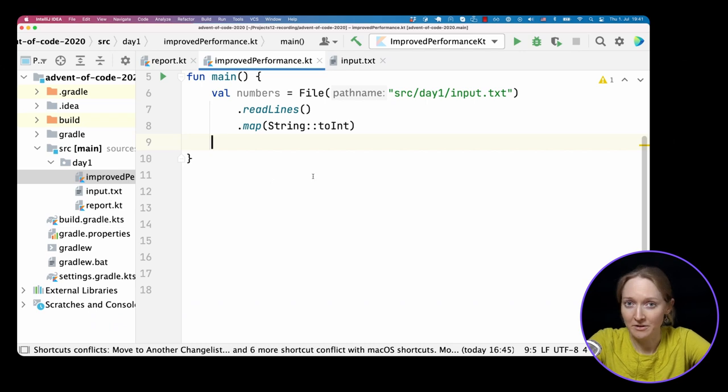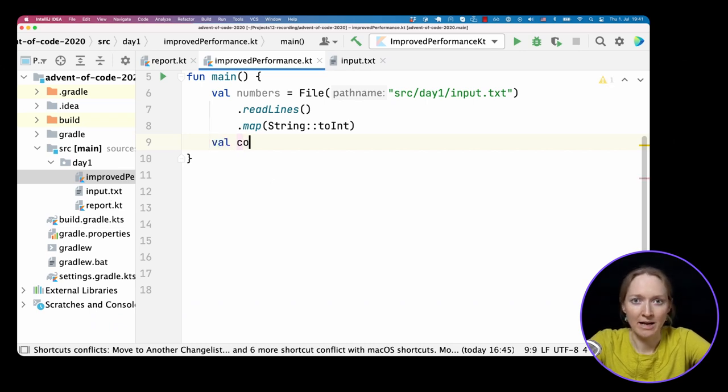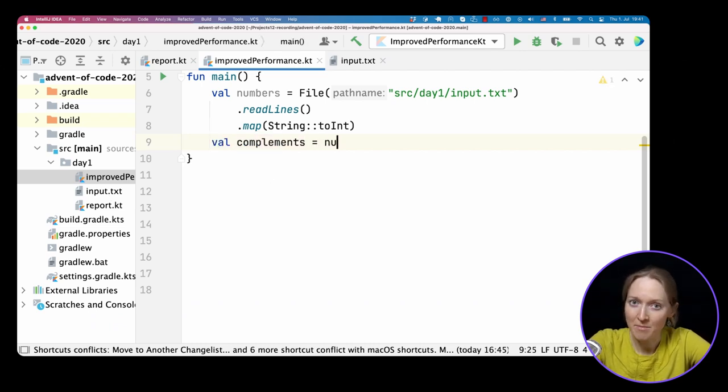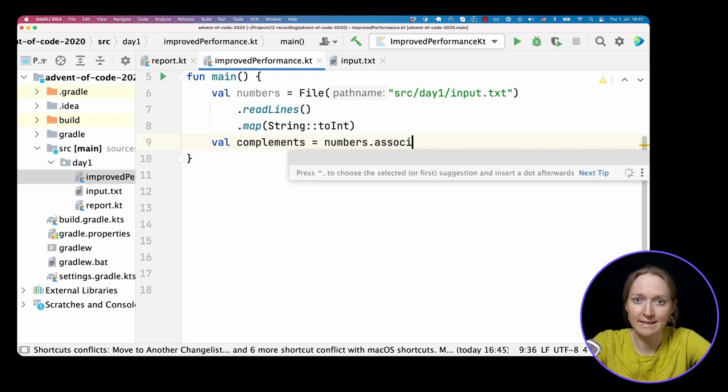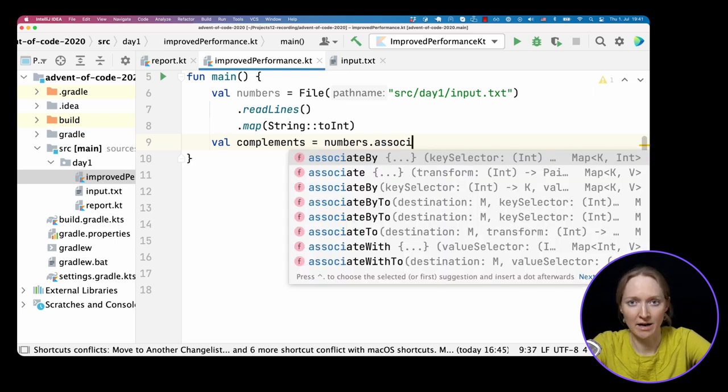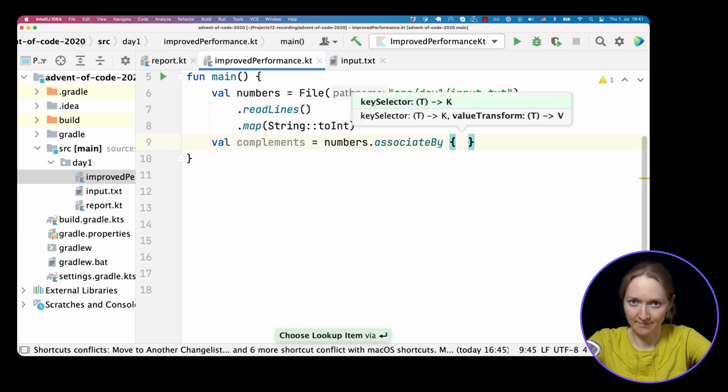There definitely is, and the Kotlin Standard Library can help us to express that really concisely. As it often happens, we can replace the long calculation with some kind of smart storage used to find the result. And first, let's build a map for number complements. The numbers that together with the given number sum up to our desired 2020.